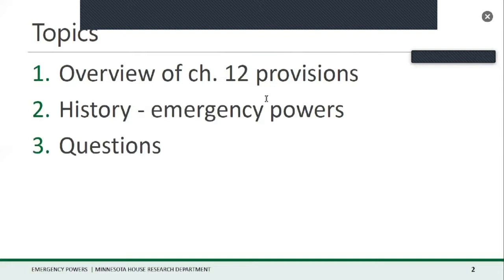Starting at the very beginning of Chapter 12, there are a lot of words on this slide, but I wanted to give members a feel for the intent as expressed by the Legislature, first in the early 1950s but retained with a few modifications to this day. In part, the policy declaration for Chapter 12 states that, because of the existing and increasing possibility of the occurrence of natural and other disasters of major size and destructiveness, and in order to ensure that the state is adequately prepared to protect public health, peace and safety, and to preserve the lives and property of the people of the state...